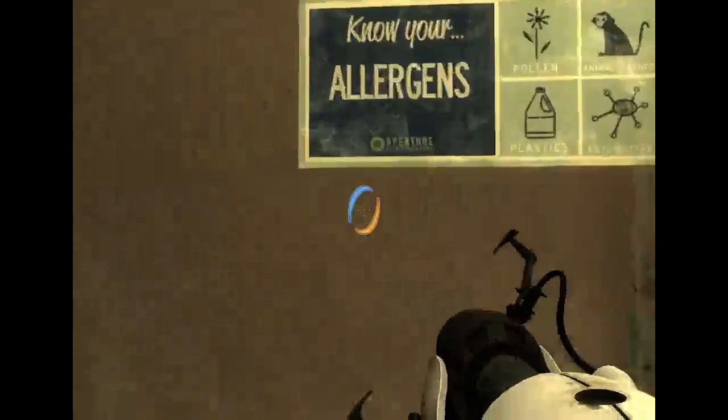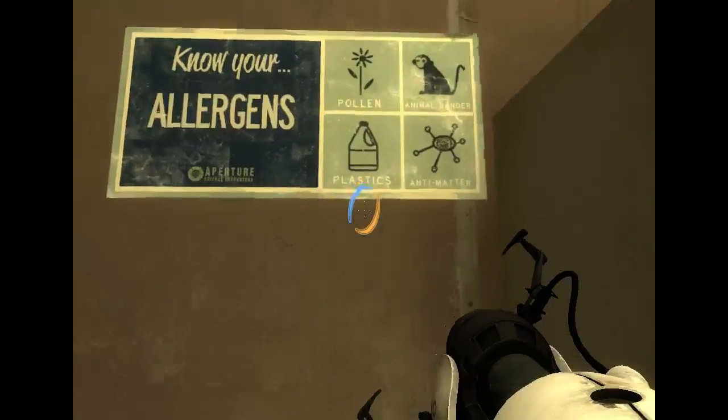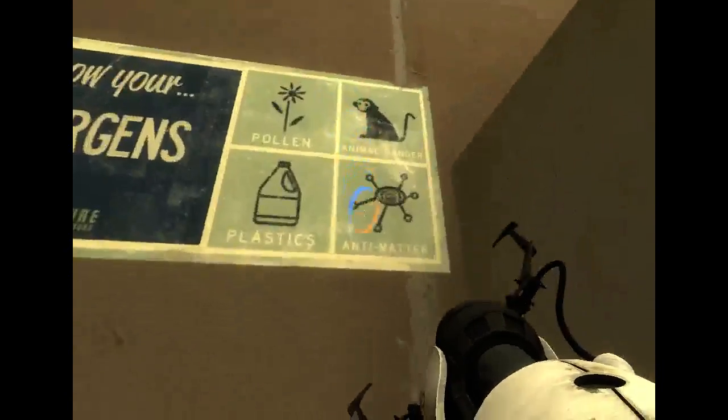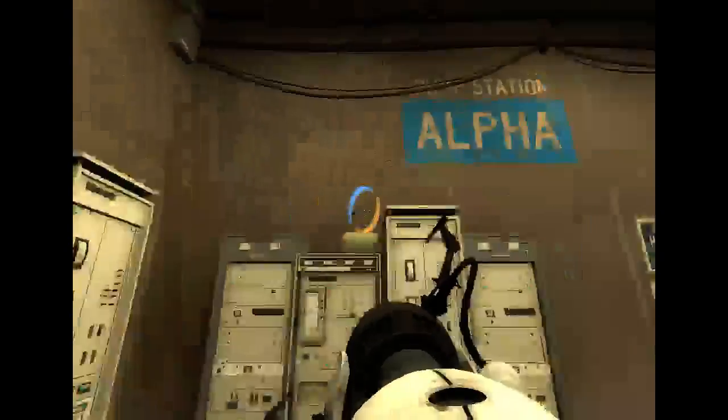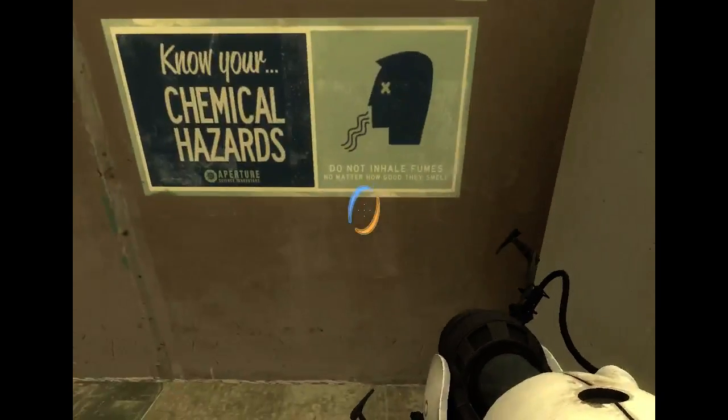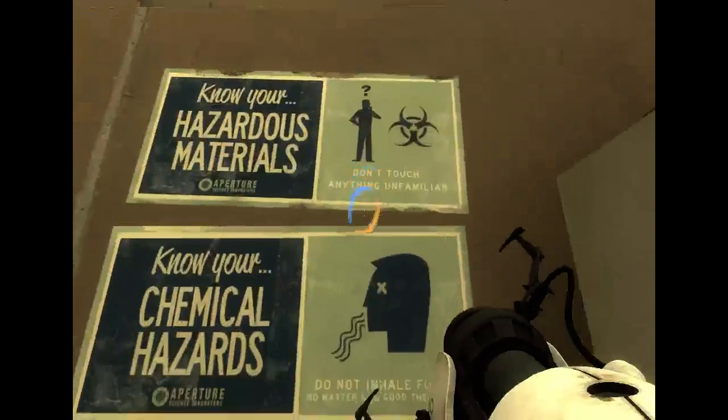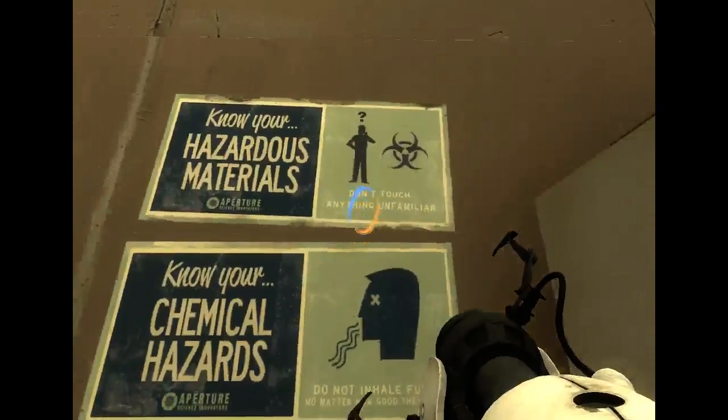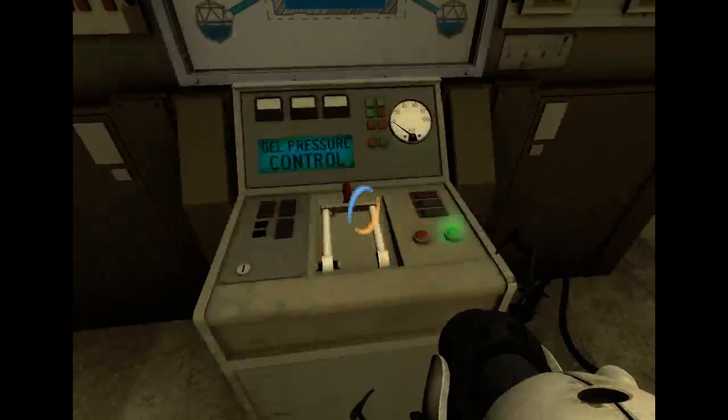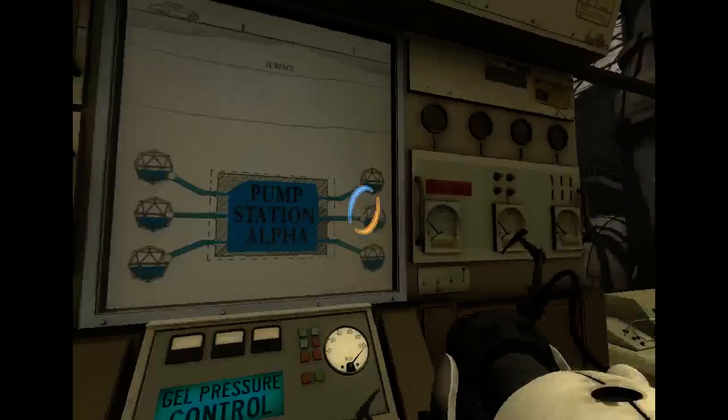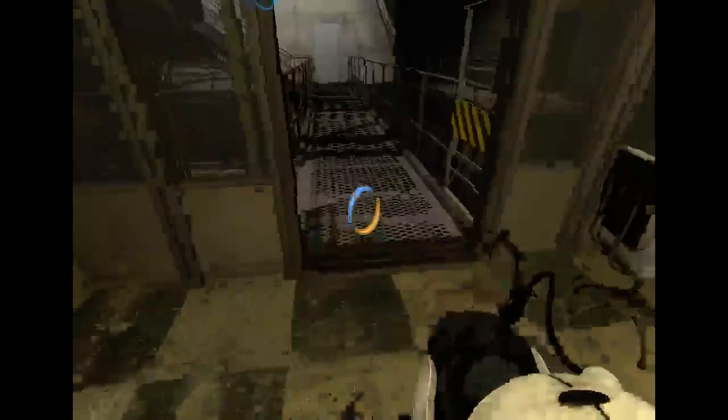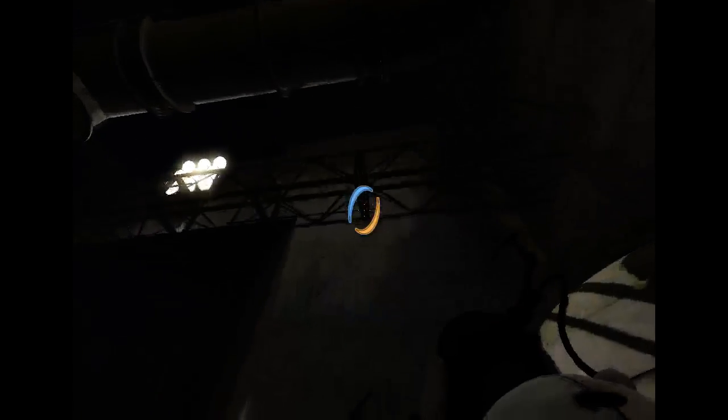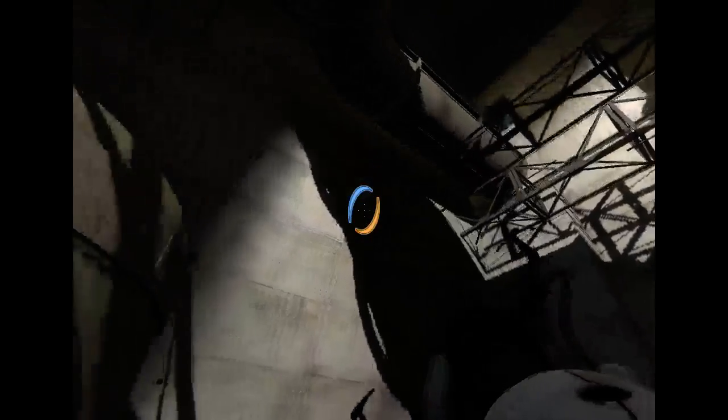Now your allergens. Pollen, animal, danger, empty matter, plastics. Chemical hazard. Do not inhale fumes no matter how good they smell. Do not touch anything unfamiliar. Jail pressure control. What am I supposed to do here? There's a door over there. Can't place portal over there though. Can't go down. So let's do that first.